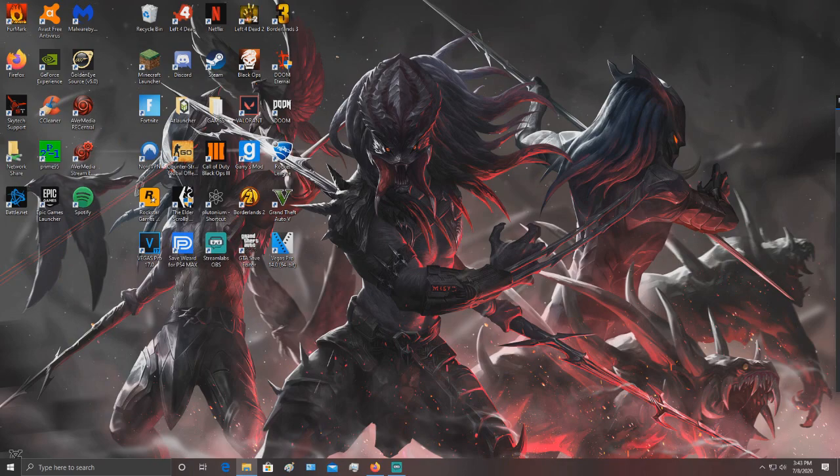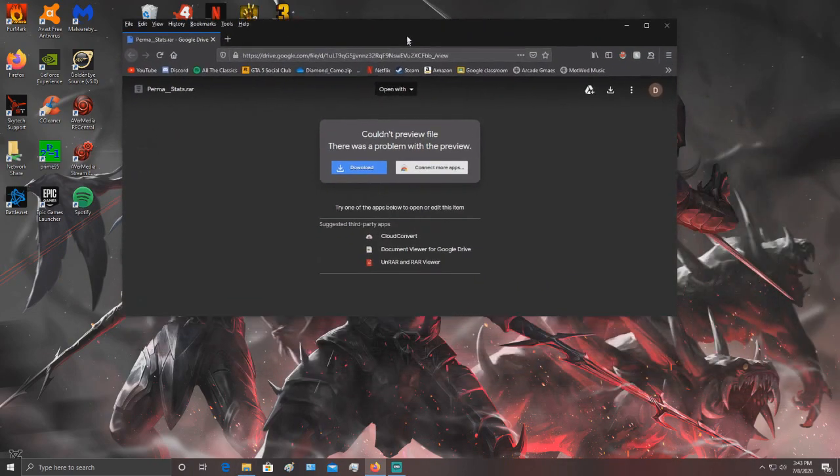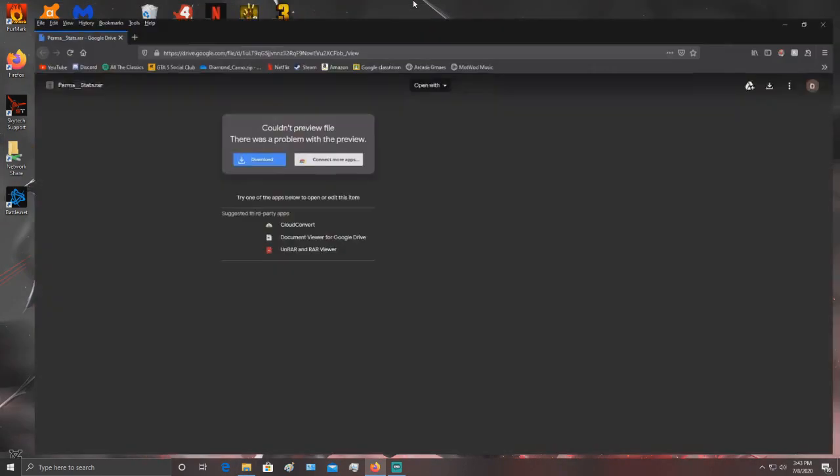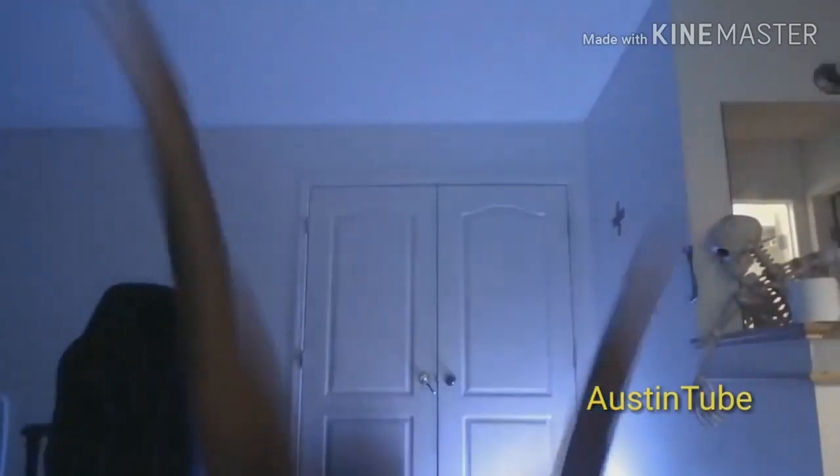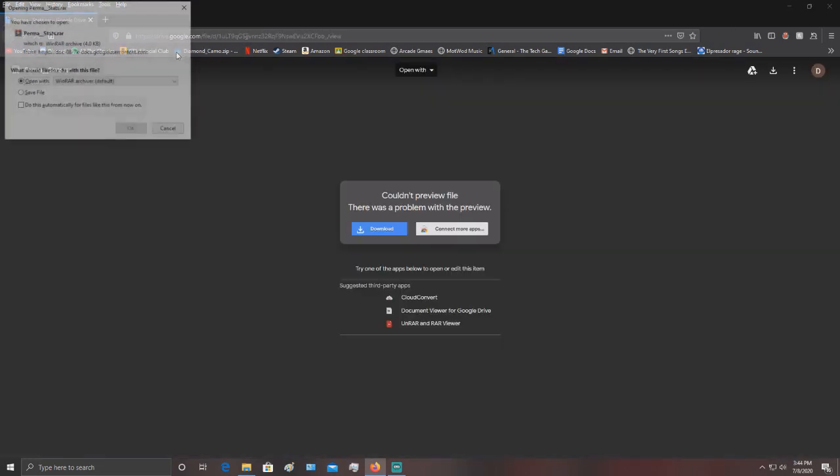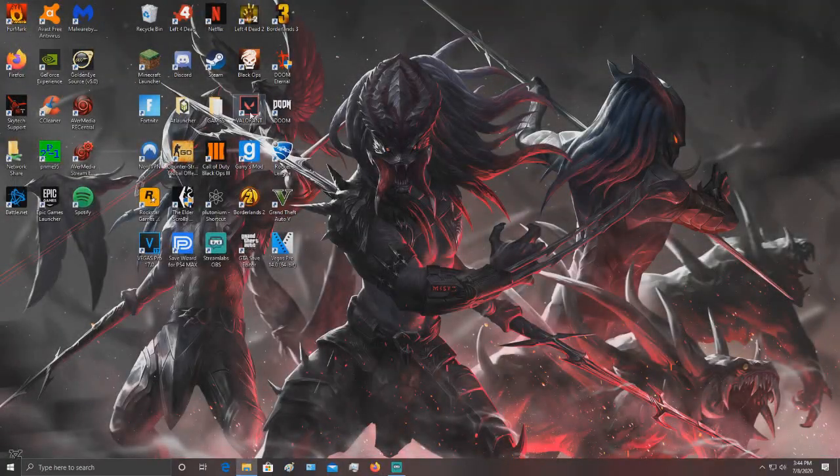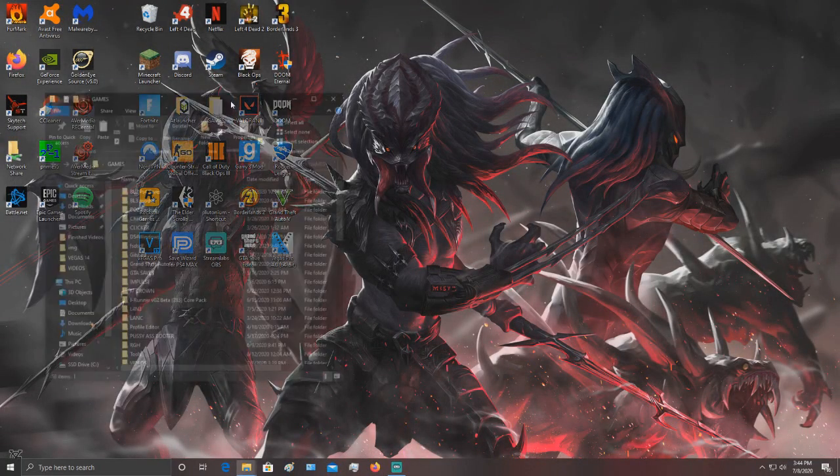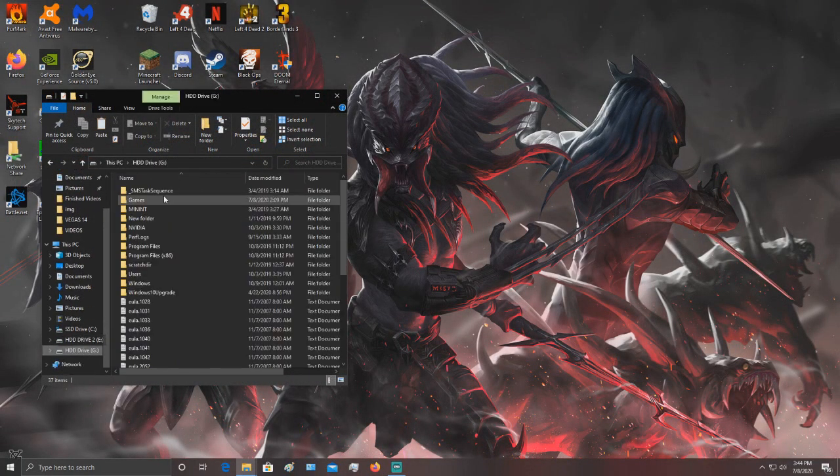Then the same thing for the zombies. For the zombie stuff, you just click on the link in the description, download the file 'permastats'.